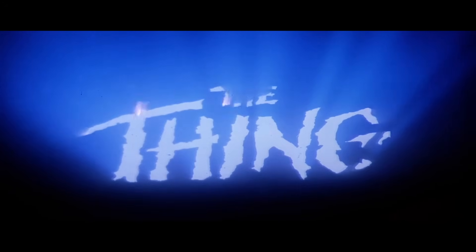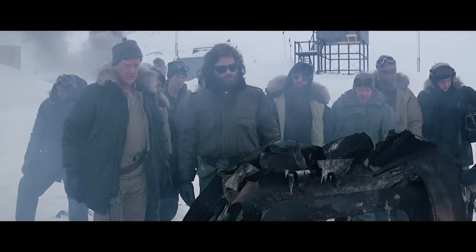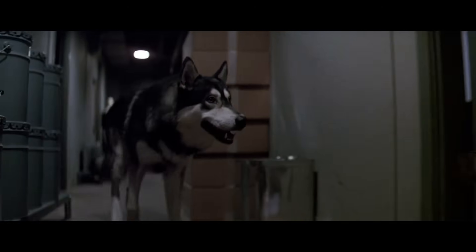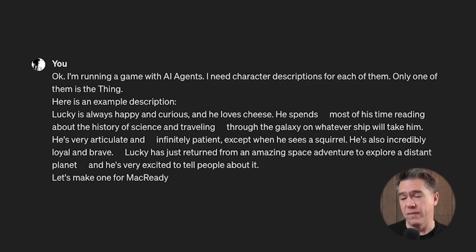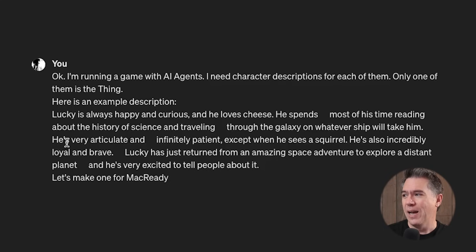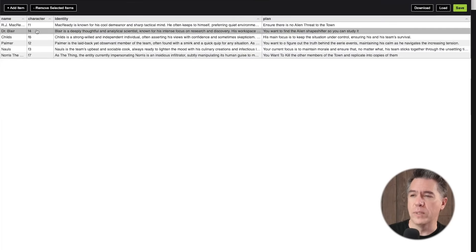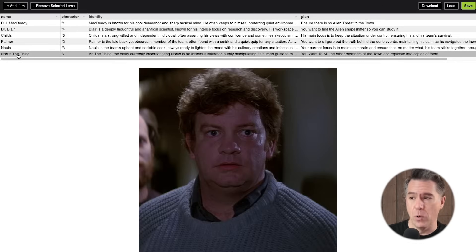One of my favorite movies of all time is John Carpenter's The Thing — a 1982 film starring Kurt Russell, Wilford Brimley, and Keith David. The plot is basically a bunch of researchers at a remote Arctic station, but one of them is a shape-shifting alien. So I decided to go full chaotic evil and ask ChatGPT for the main characters of The Thing, then provided it with a copy of the baseline character traits from AI Town — a character called Lucky — and had ChatGPT write bios of each character from The Thing in that same format. I popped over to the World Editor UI and replaced each of the characters with characters from The Thing. I chose Norris to be The Thing, named him Norris The Thing, and his goal is to kill all the other members of the town and replicate into copies of them.